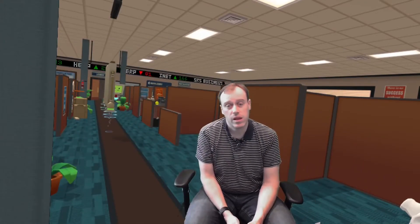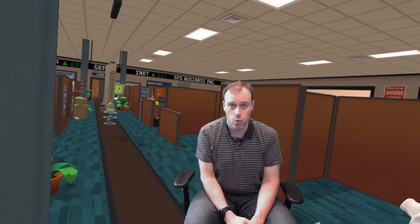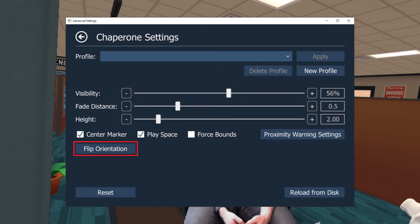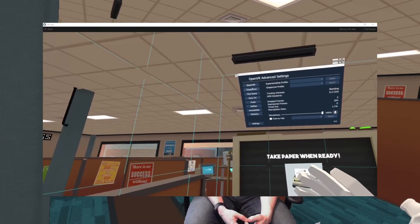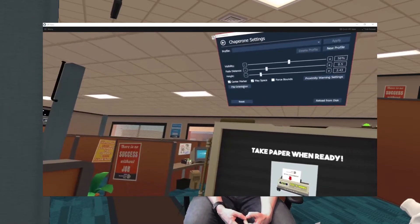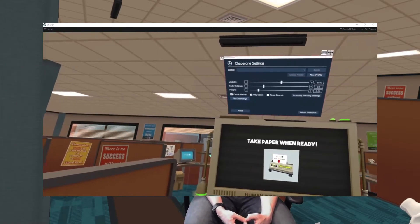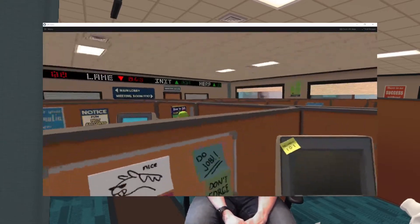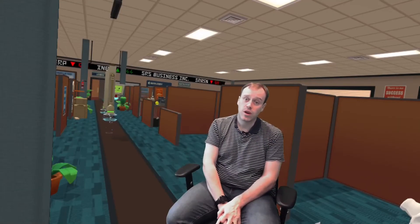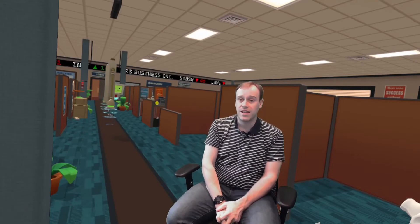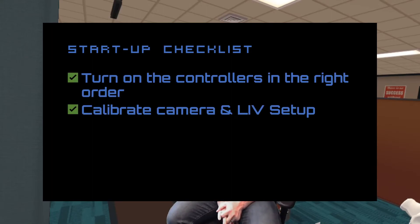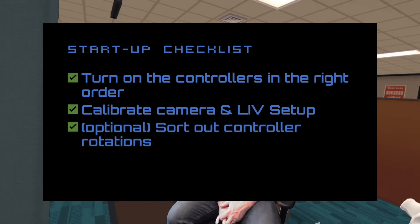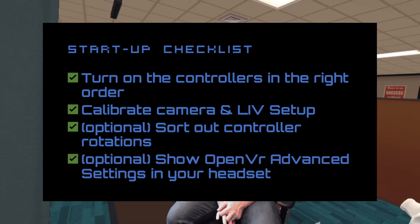I've got one final trick: you can use OpenVR Advanced Settings to change your play space whilst you're still in VR. That means you can use something like the Flip Orientation button in the Chaperone Settings menu to flip between having your camera pointed at the job board and at your desk. Launching OpenVR Advanced Settings and then using an overlay app like OVR Toolkit or OverDrop means you can render it in a window into VR, which doesn't kick you out of the Mixed Reality view by having to access it via the SteamVR System menu. Once you've got the setup working the first time, the only things you need to do each subsequent time are: turn on the controllers in the right order, do your camera calibration and setup in LIV, set the additional controller rotation in the OpenVR Input Emulator window, and make sure the OpenVR Advanced Settings desktop version is on and visible in your headset. Then you're up and running.